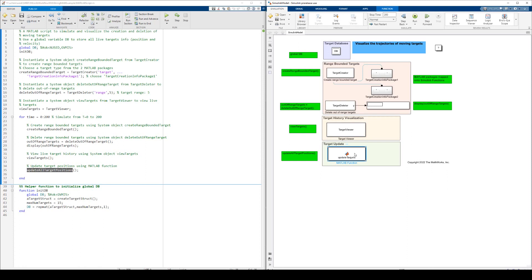The MATLAB function, UpdateAllTargetPositions, is implemented using the MATLAB function block, UpdateTargets. And finally, we use Simulink functions to provide the same scoping abilities as the MATLAB packages we saw before.